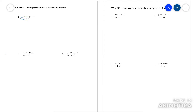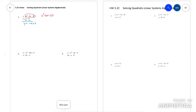The first thing I would do is make this equation say y equals — so I would minus x. Because if you can get them both to say y equals, then you can set the red equation and the blue equation equal to each other.